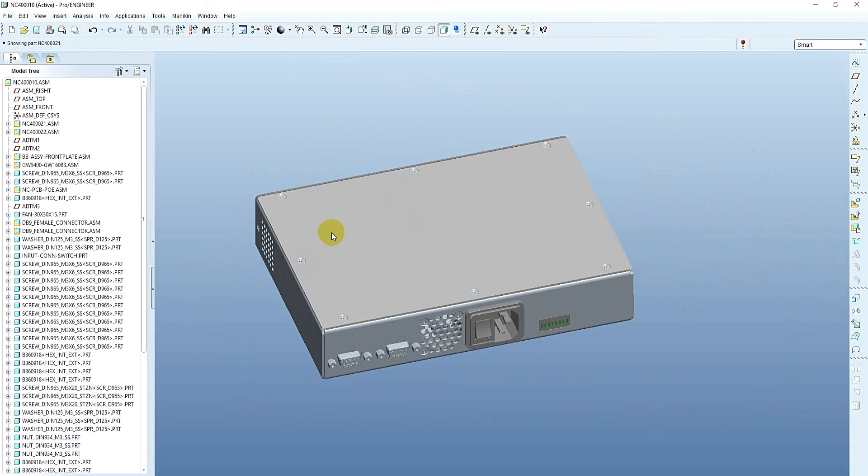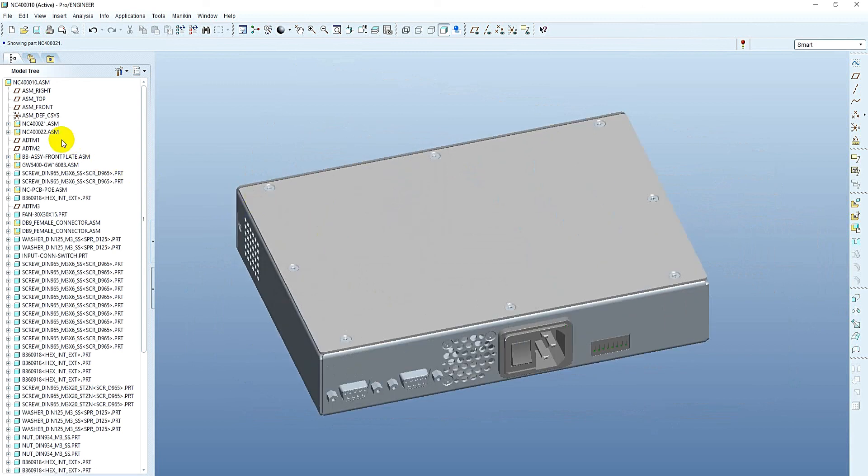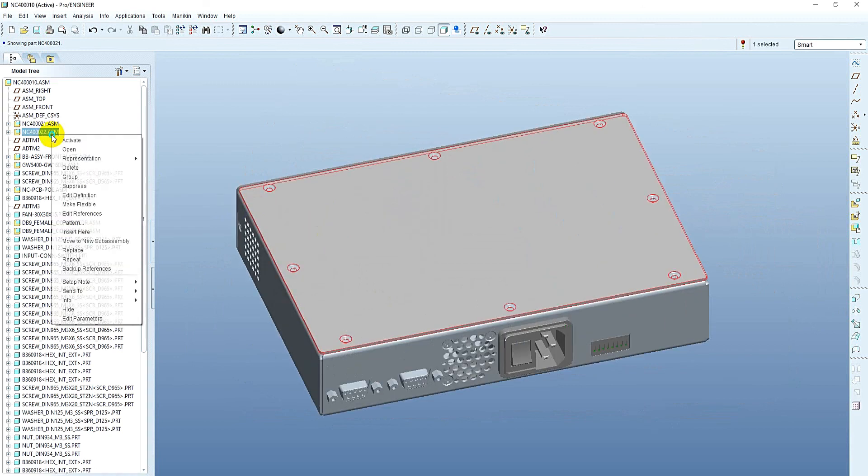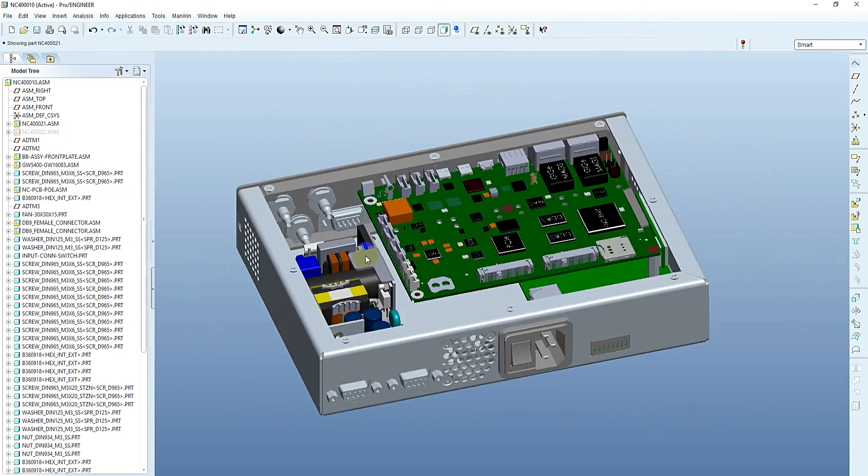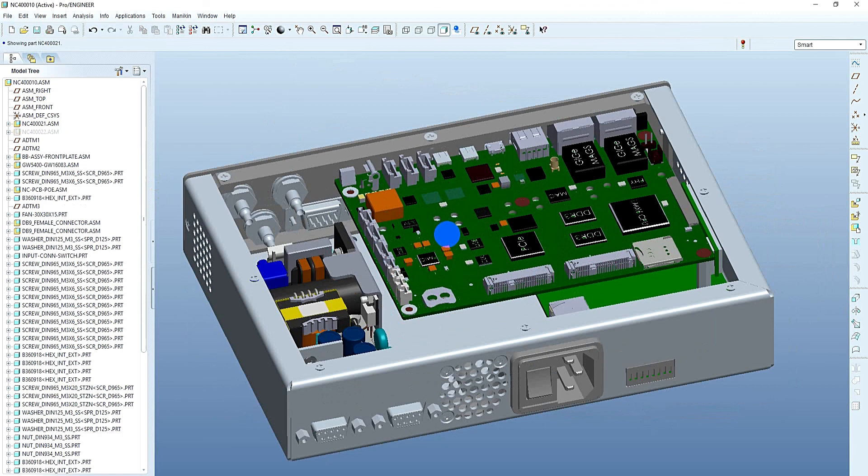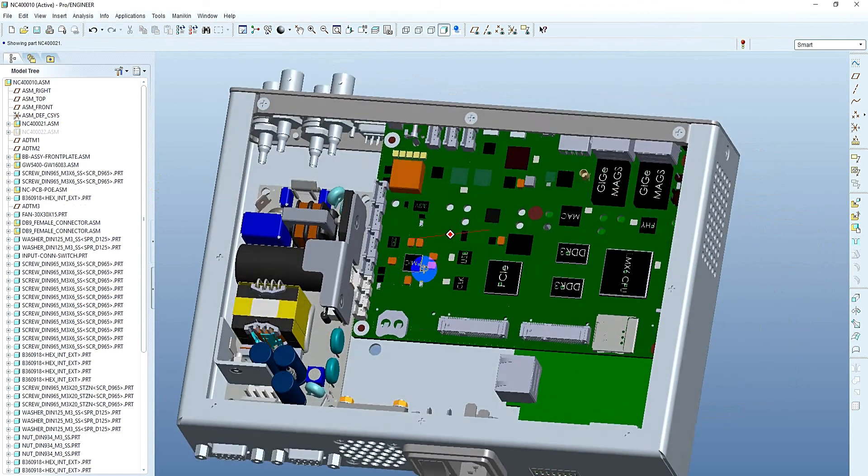We start with importing 3D files of all electronic components into the assembly. If there is no 3D file available, we will measure the components and make our own 3D file.